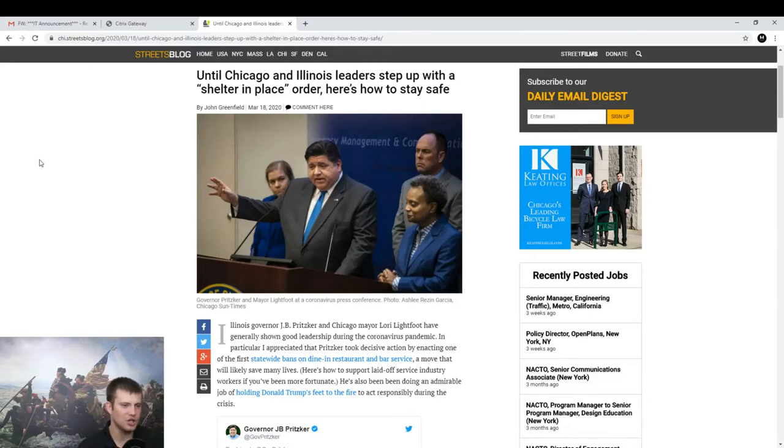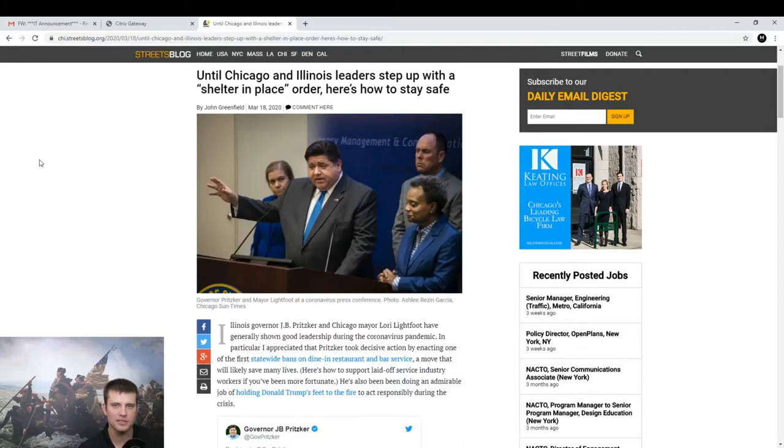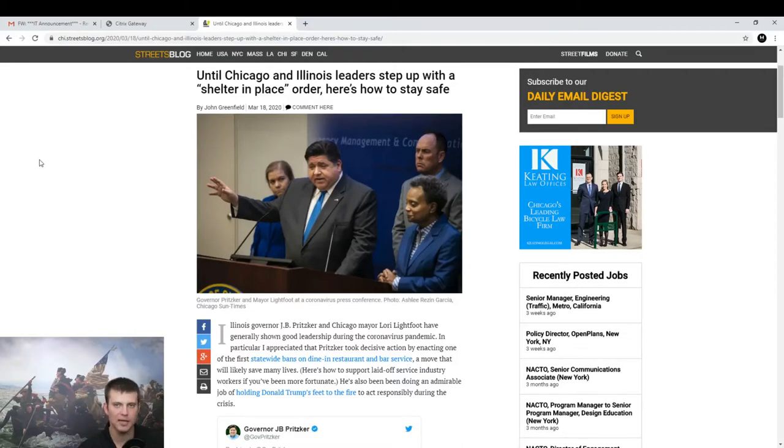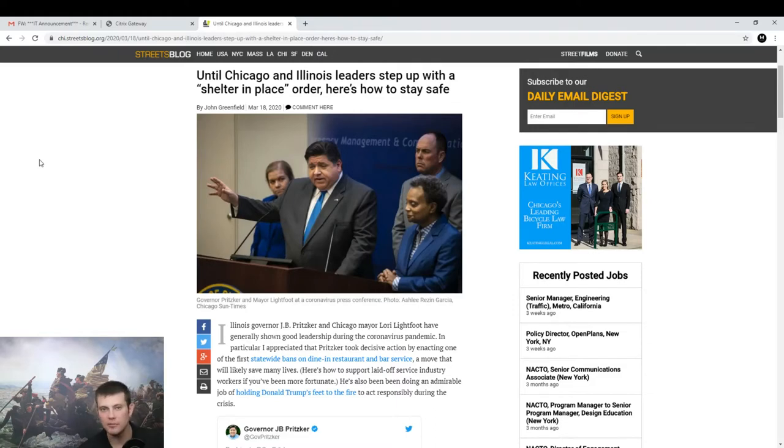This guy, John Greenfield, I have never seen someone so eager to have their rights taken away from them. This guy is literally begging, begging the government to come and say, please take my rights from me. I can't believe it.